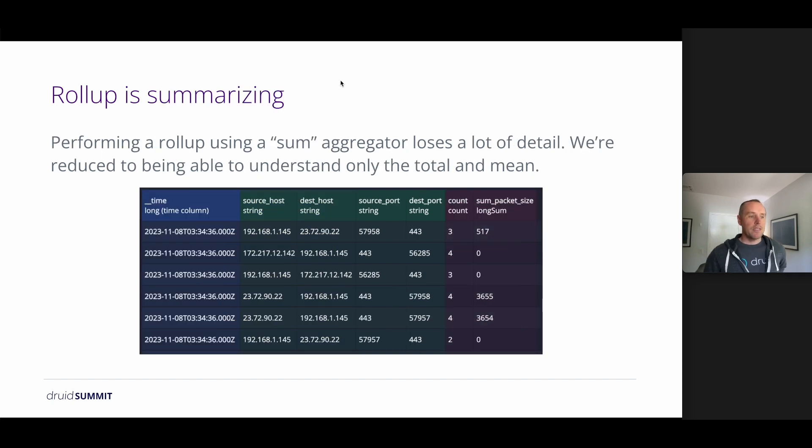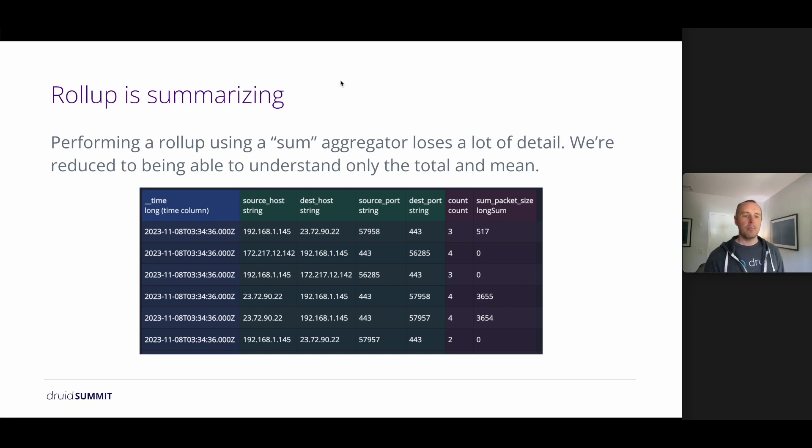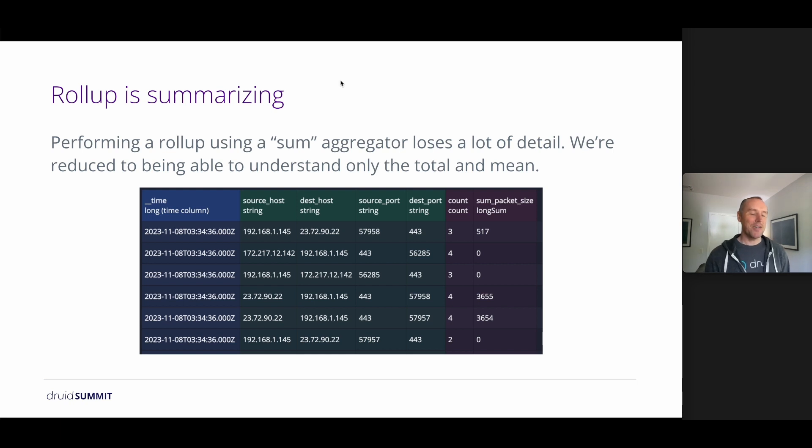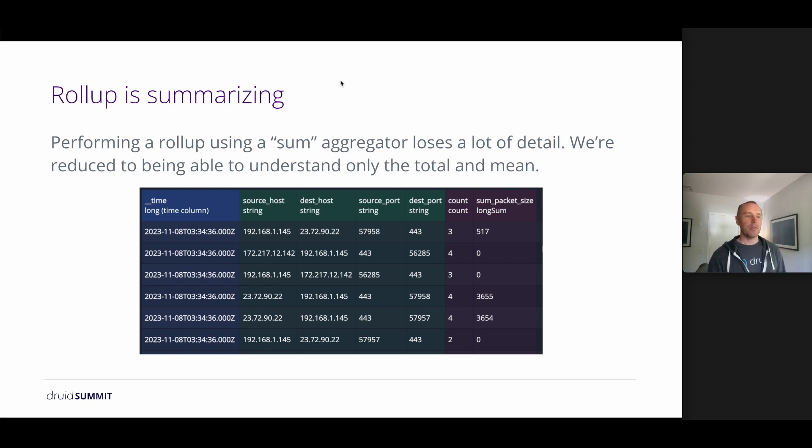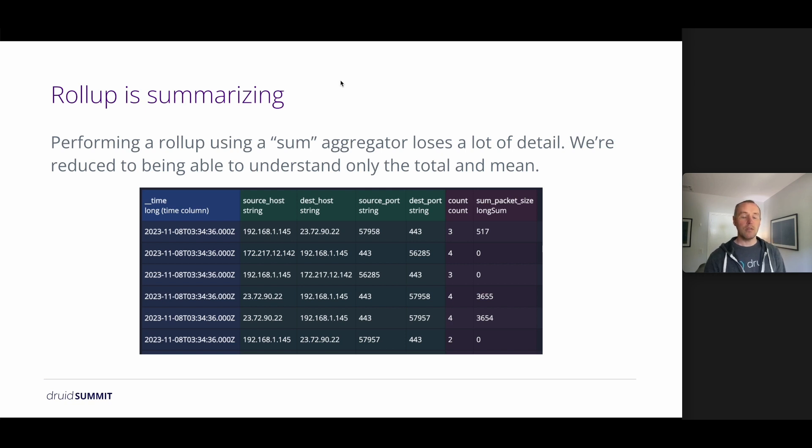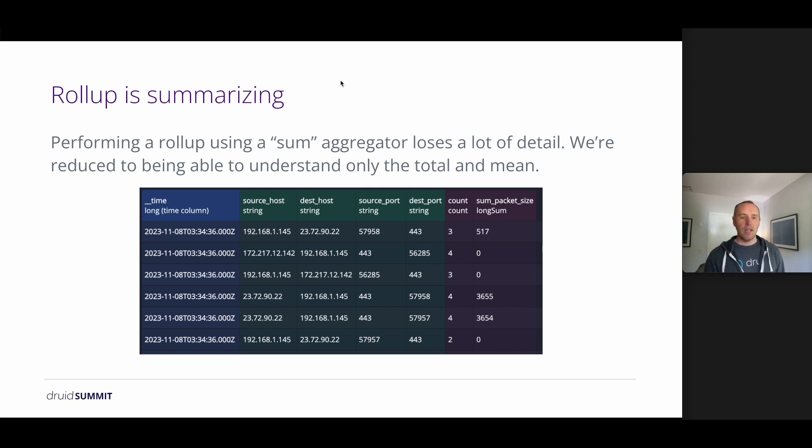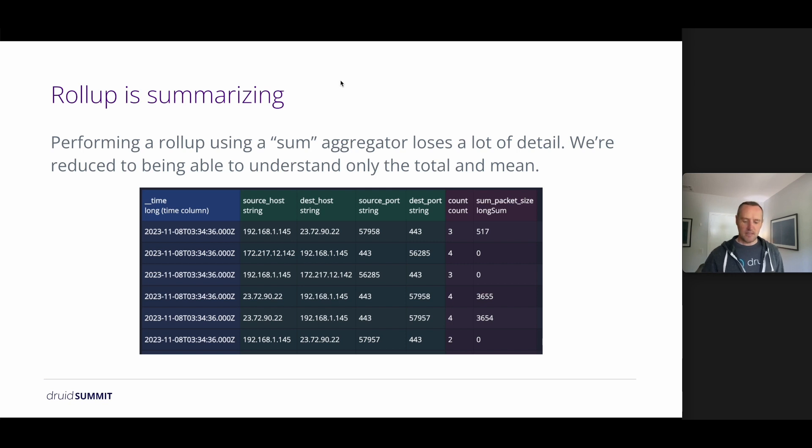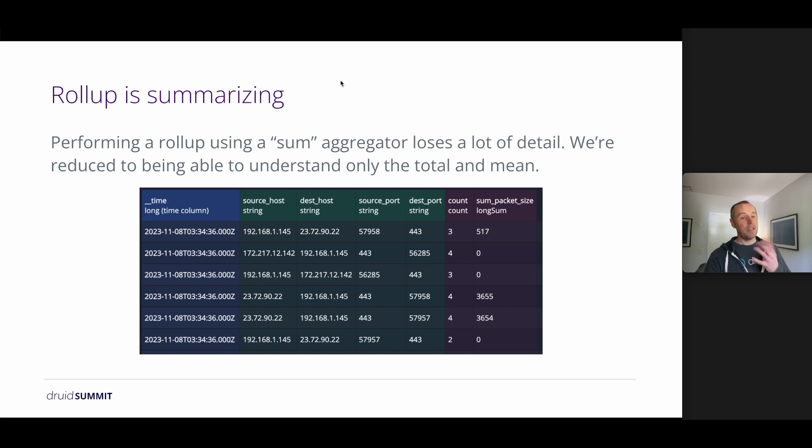But roll up is inherently lossy. We're reducing the information that we are able to store deliberately so that we have less data to store, but also we're reducing what we can get from that data. So if we go with a pure sum aggregator, as we have in this case, then we're kind of reduced to being able to only compute the total of all of the packet sizes involved in our query and the mean, because we have the count. That may be sufficient in a number of cases, but for things like network traffic, probably not the most useful.